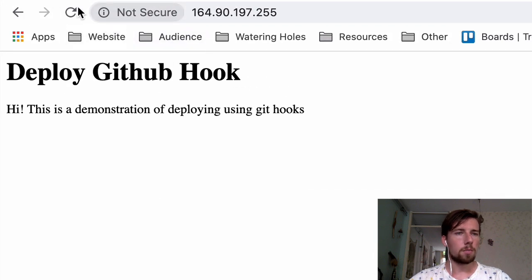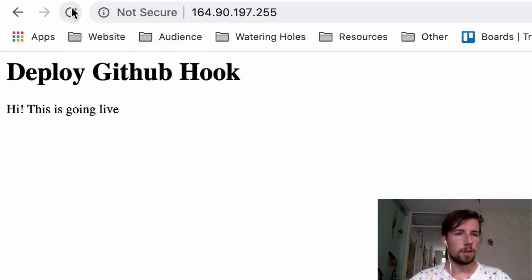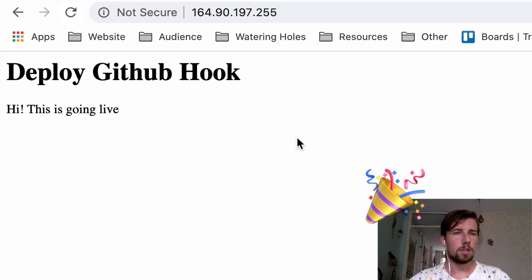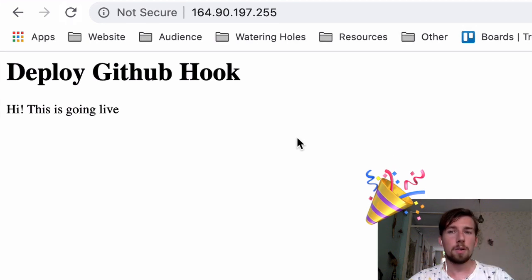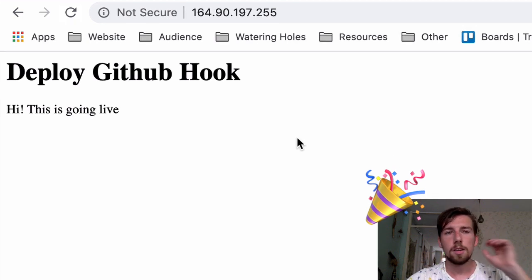We go back to the browser, refresh the page, ta-da, we just deployed with a git push. This is pretty cool, right? I'm going to show you how to do this.